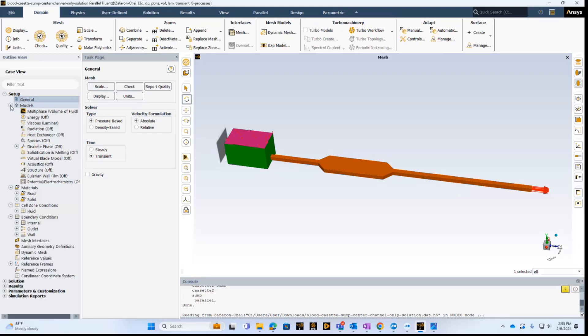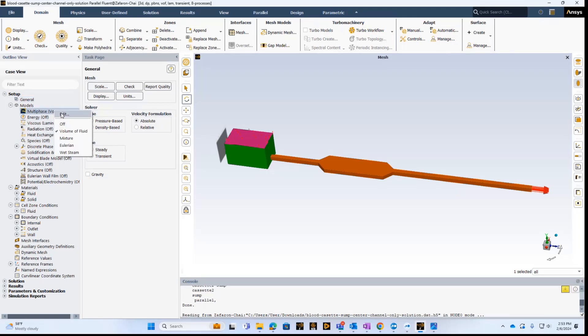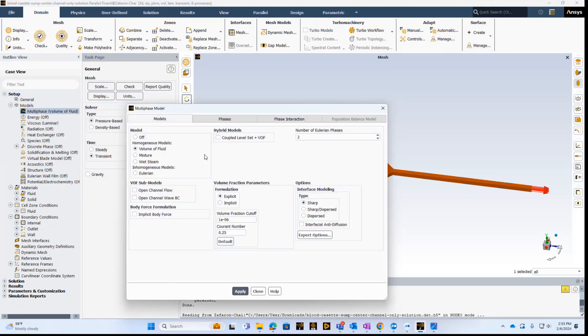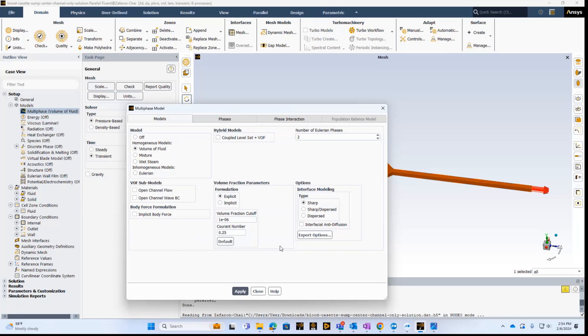The next thing we need to do is select the types of physics that we're interested in. In this case, we have a free surface, and then we know that Reynolds numbers are small, which means laminar flow. The first thing we want to do is turn on the multiphysics, so we can do a right-click on this and edit, and we can see that the model has a volume of fluids. And then we can take the defaults, where the volume fraction parameters are explicit, and the volume fraction cutoff is 1 to the minus 6, and the Courant number is 0.25.